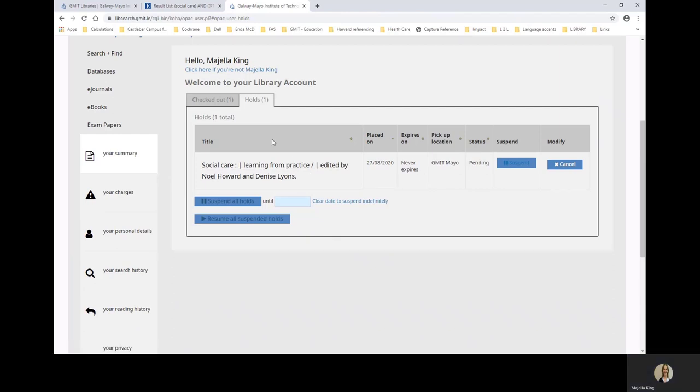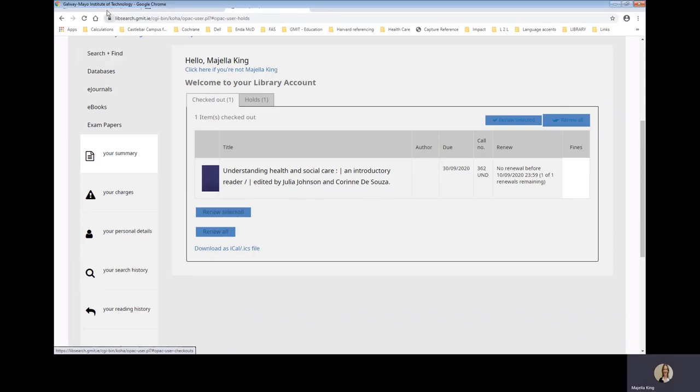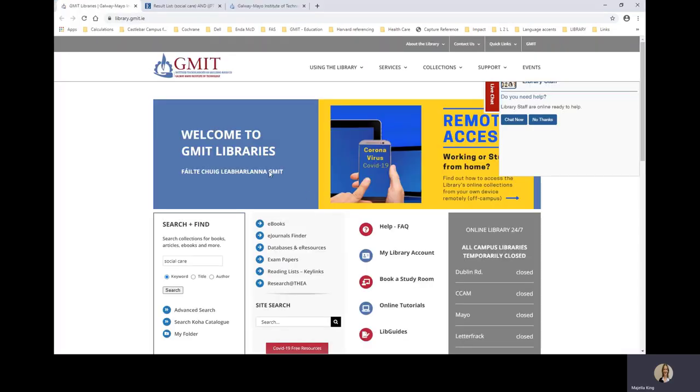If you go to the checked out tab, you can see that I have a book out. You can see the due date and that you also get options to renew titles when appropriate. So that is how you place a hold on a book. Let's have another look at the library homepage.